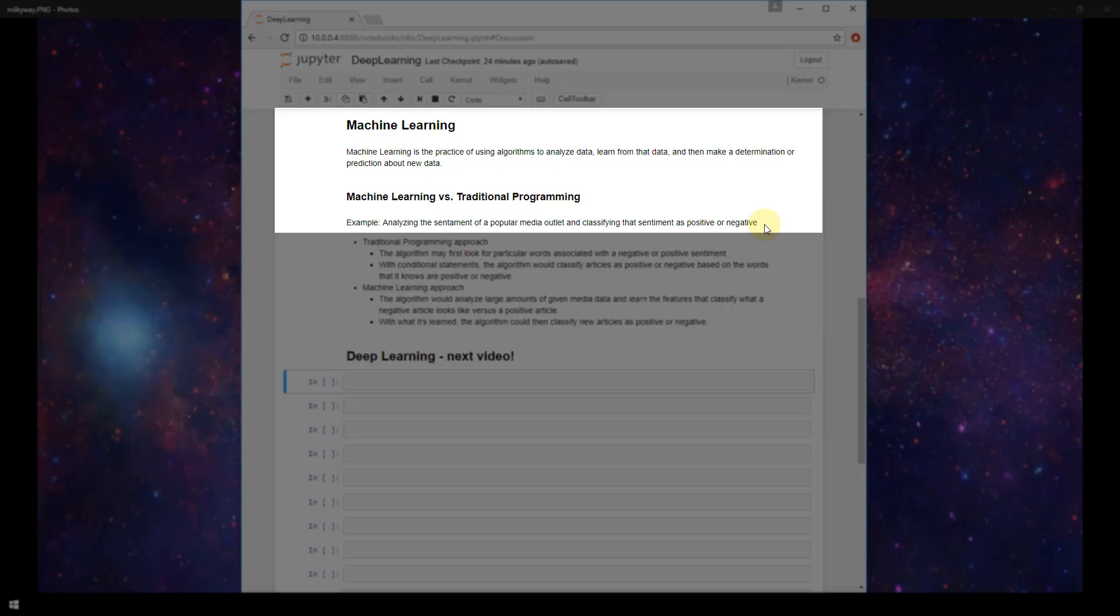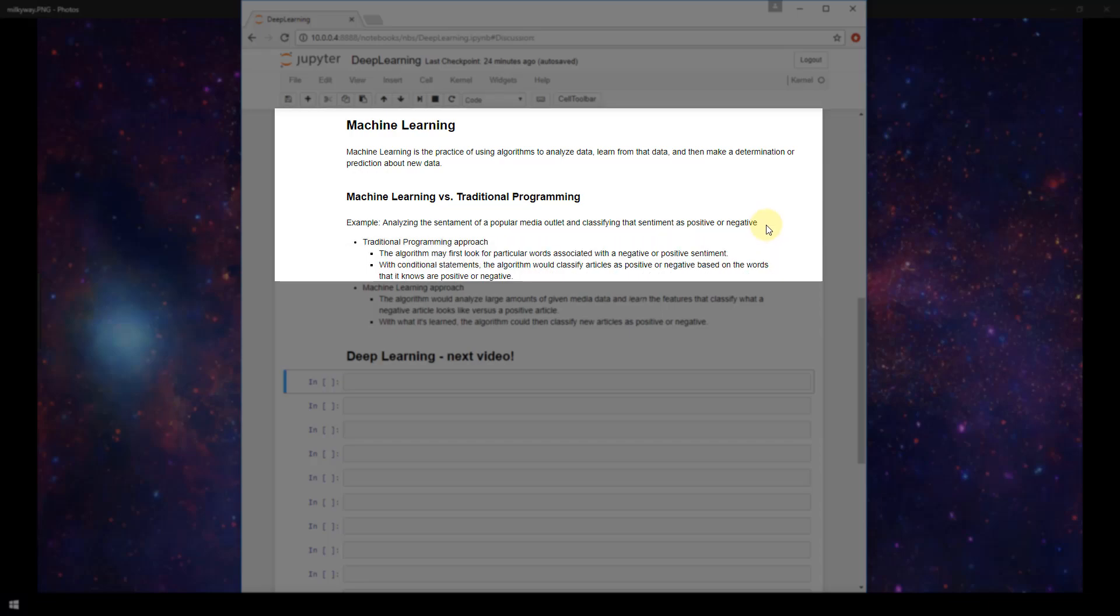So that's what we would be doing with this sentiment analysis example. With a traditional programming approach, you may give your algorithm a list of words that could be classified as negative or positive. Words like can't or won't or unfortunately or sorry, things of that nature might be classified as negative,